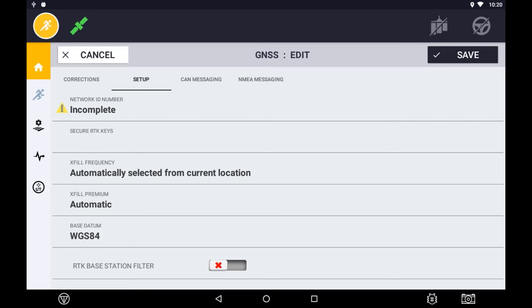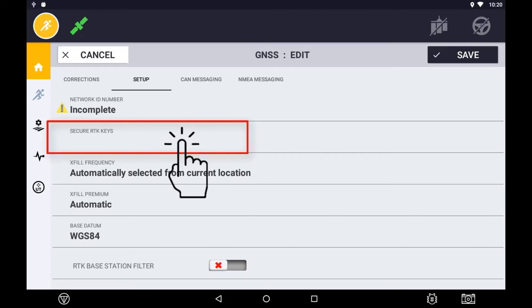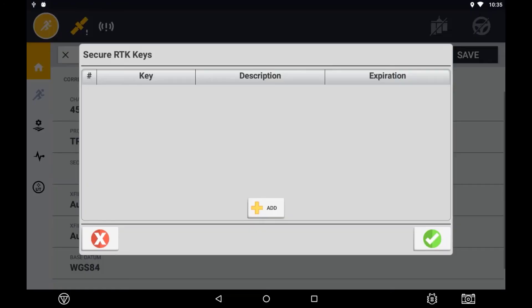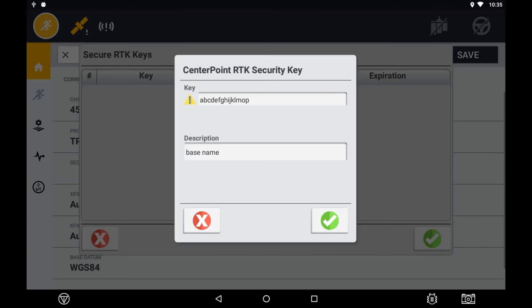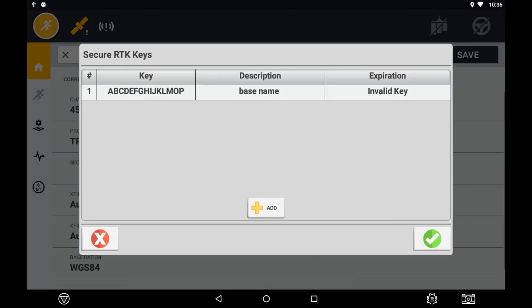If the base station is running Secure RTK, you will need to enter in a Secure RTK key. Press the add button to add a Secure RTK key. Enter the key and a description that identifies the base station that it applies to. Press the green ticks to save this and return to the main menu.